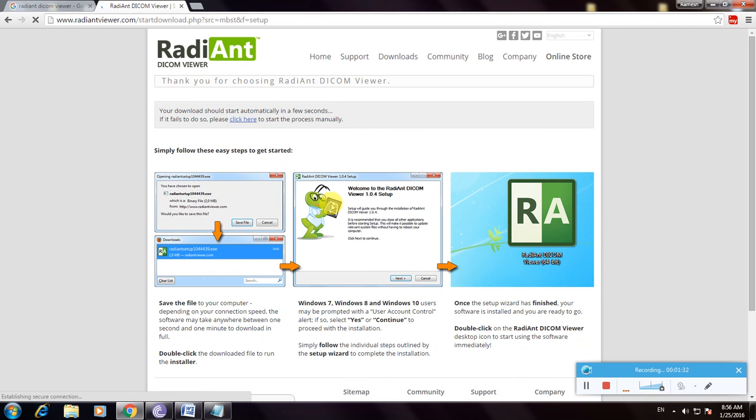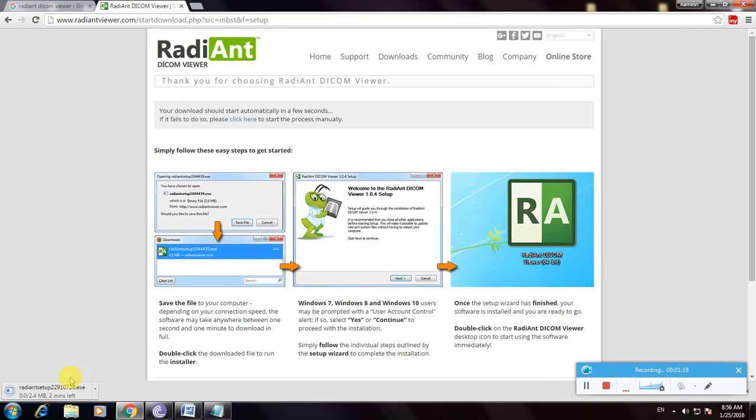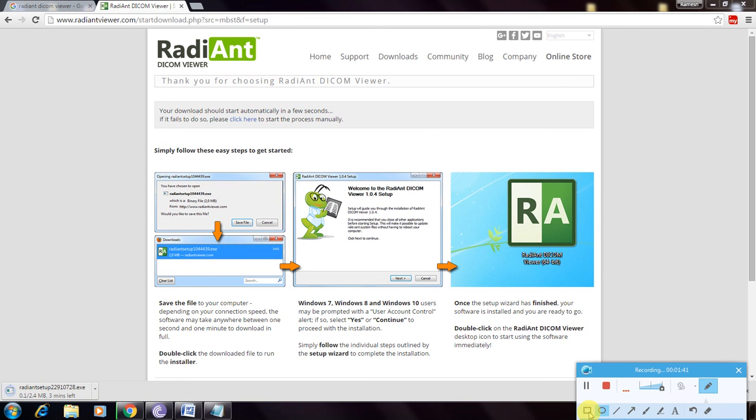The file is loading. These are the instructions with simple steps to get started. The file is downloaded here. If you want to see it, I will show you.